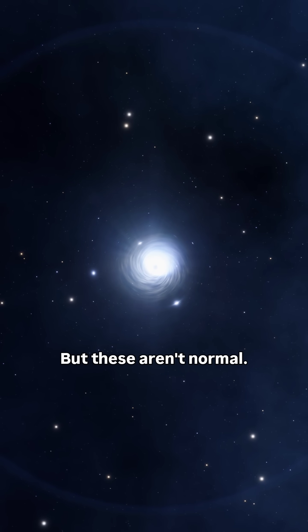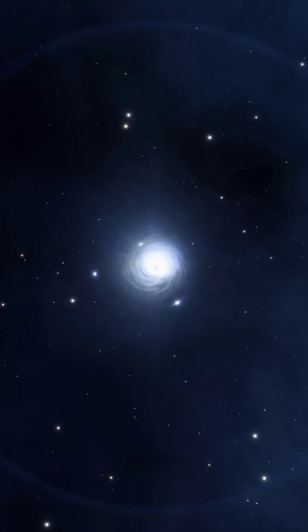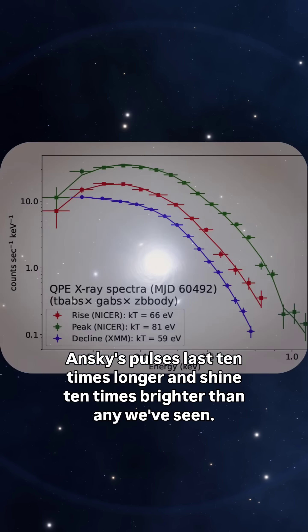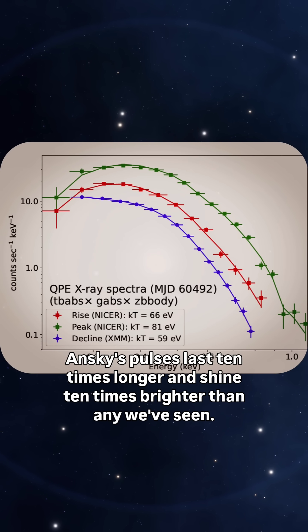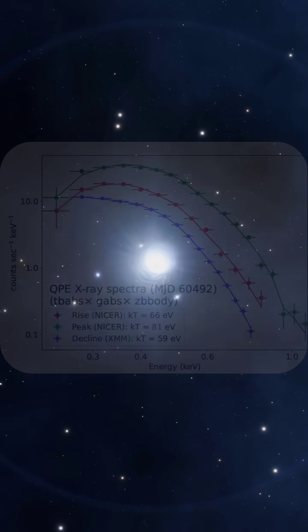But these aren't normal. ANSCE's pulses last ten times longer and shine ten times brighter than any we've seen.